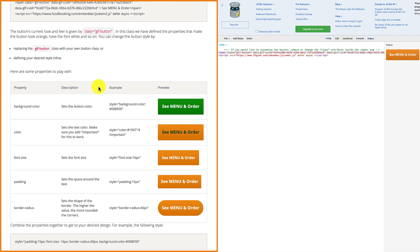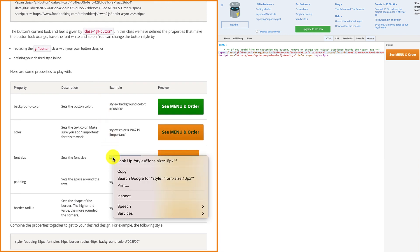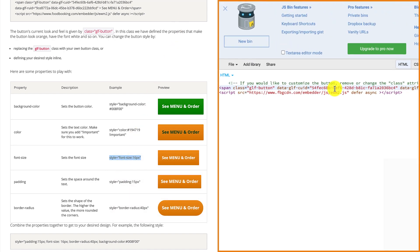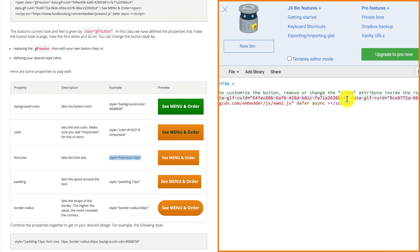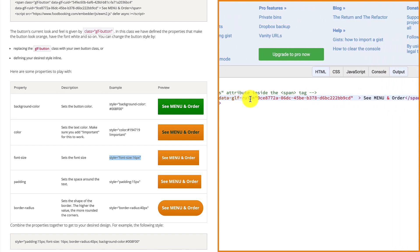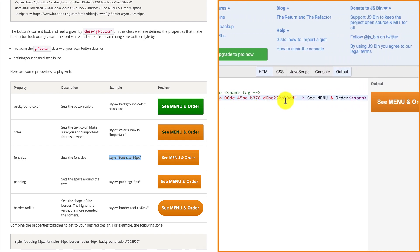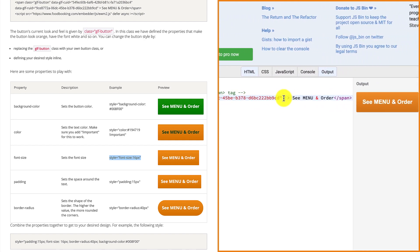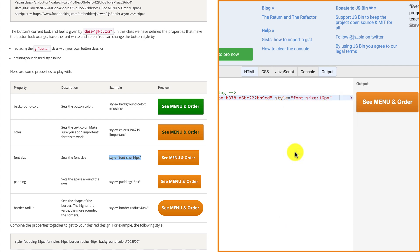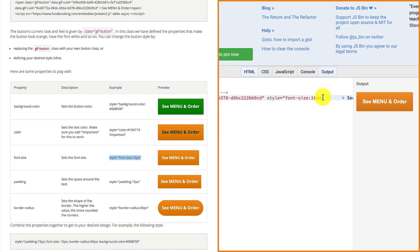and paste it into the JS bin box right before the greater sign in front of the see menu and order text. You can decrease or increase the font size by replacing 16 with any number you want.